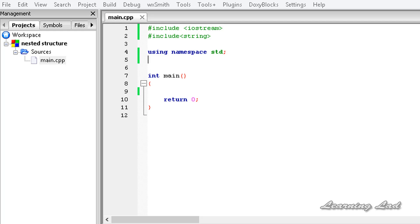Hi, this is Anil and welcome to the video tutorial for the Learning Lad on C++ programming. In this tutorial we are going to learn about nested structures in C++.